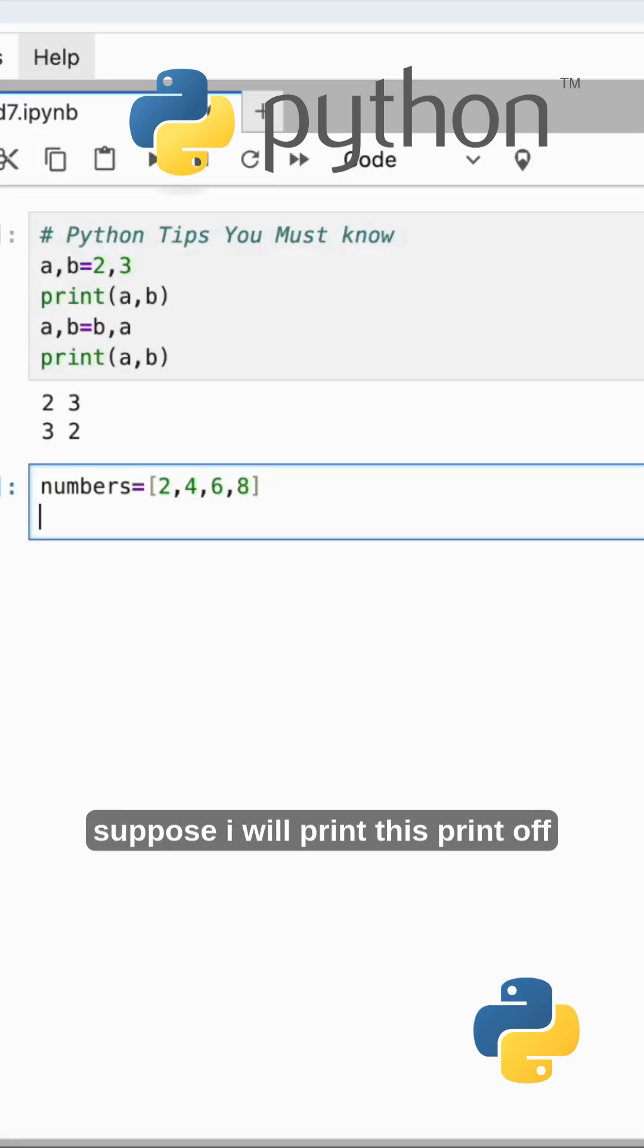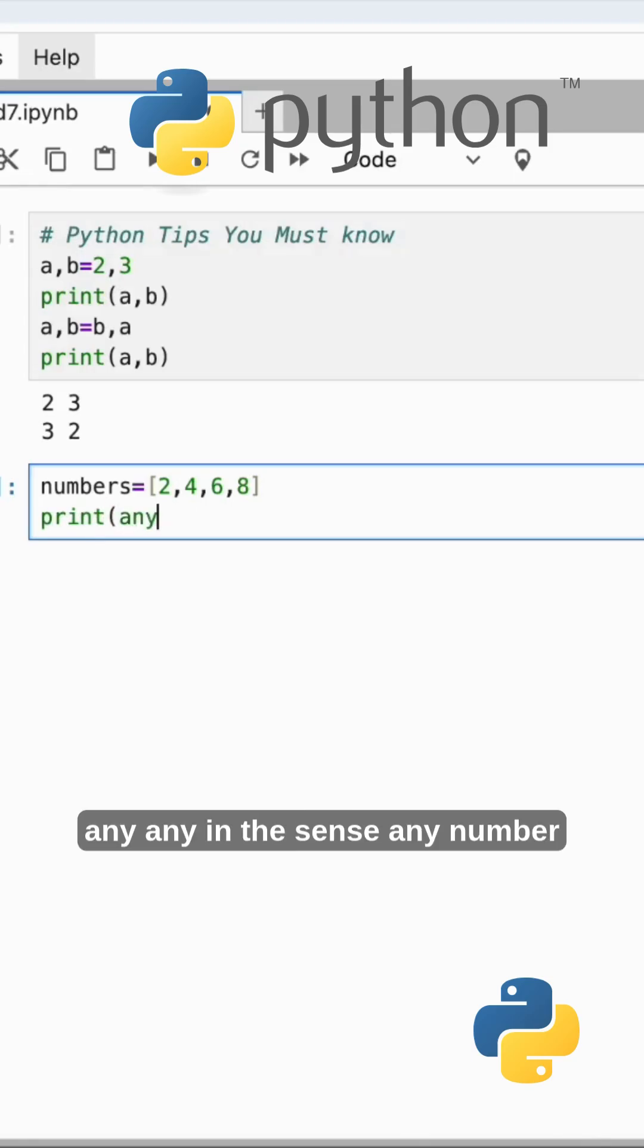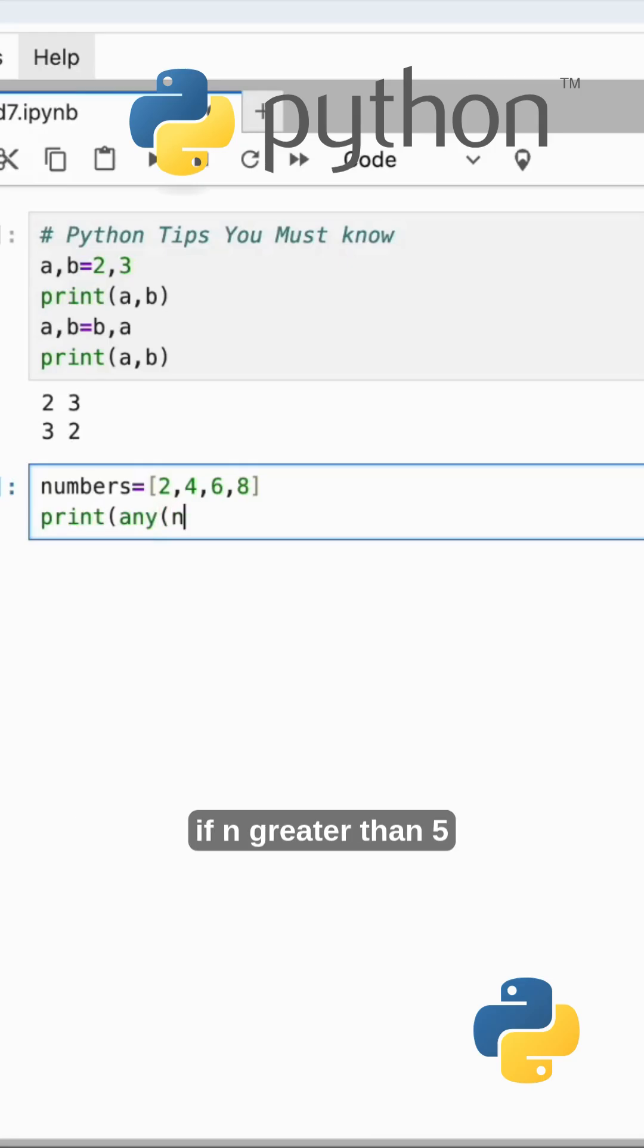Suppose I will print this: any - in the sense, any number if n greater than 5.